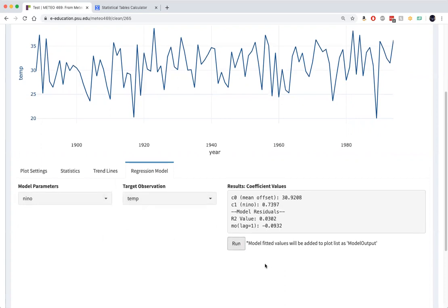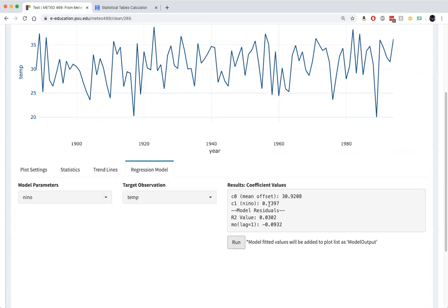There is a slope of 0.74, the coefficient that describes the relationship between the Nino 3.4 index and December temperatures. It's positive. We already saw the slope was positive.